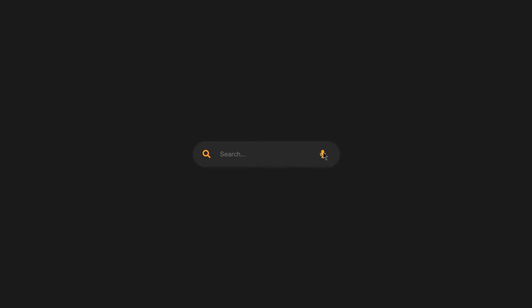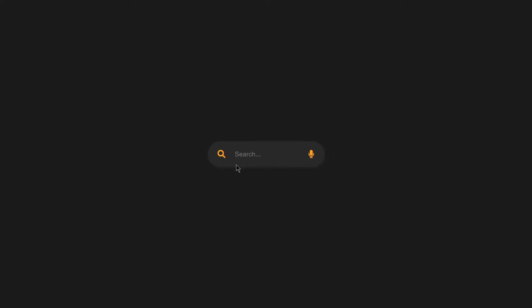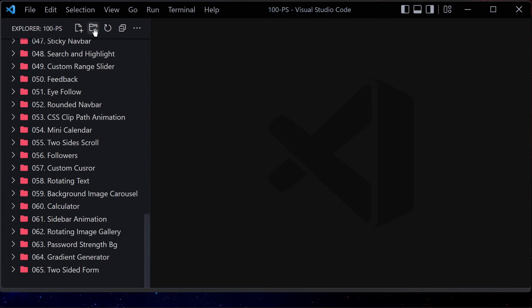Welcome to project 66 of this course. In this video we are going to be creating an animated search field using only HTML, CSS, and JavaScript. We have a glass icon, and if you click on it, it expands the search field and also gives us a microphone icon. This is what we are going to be building.